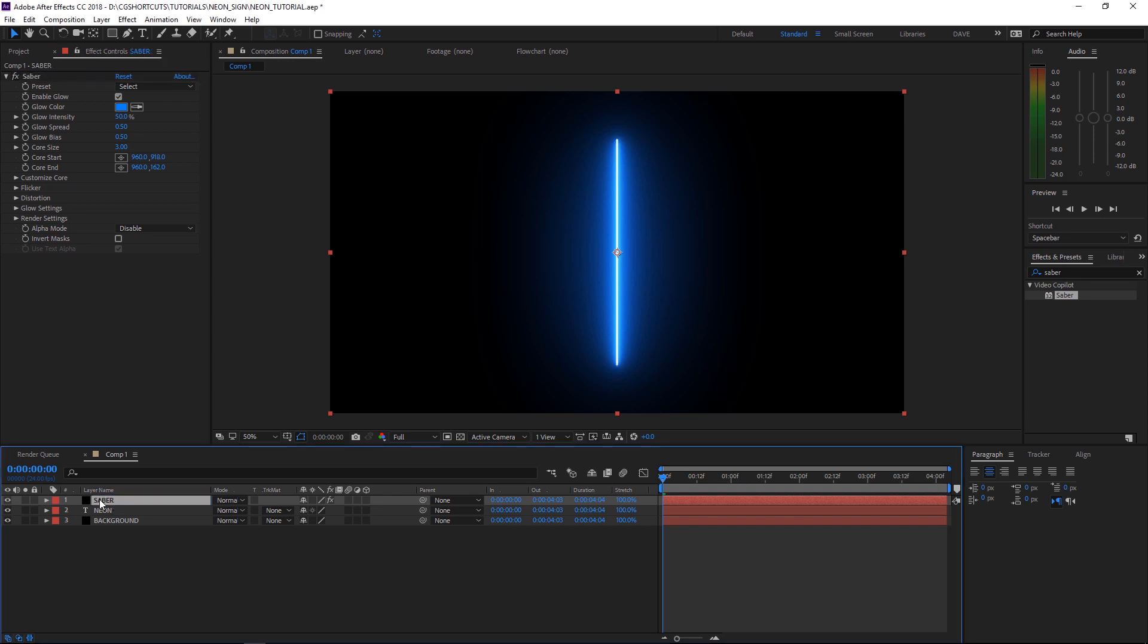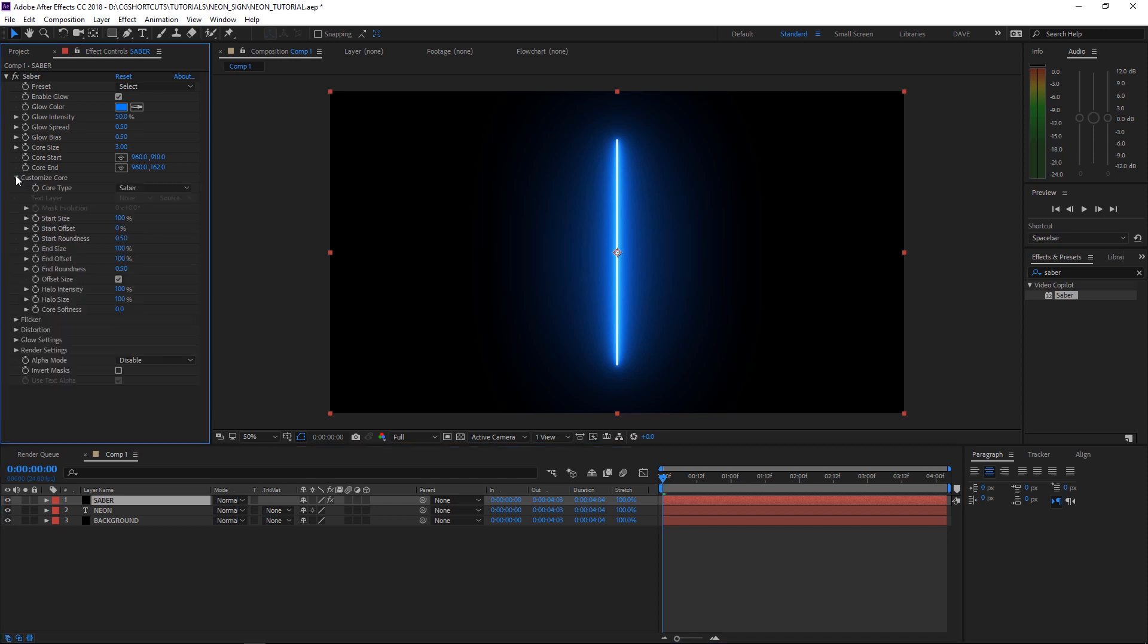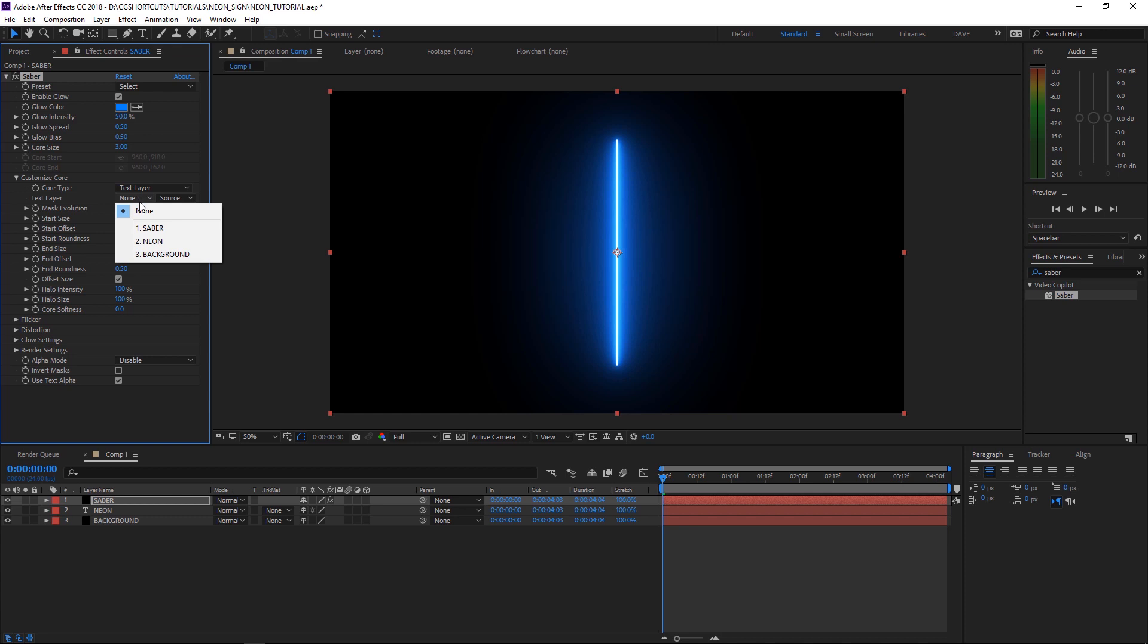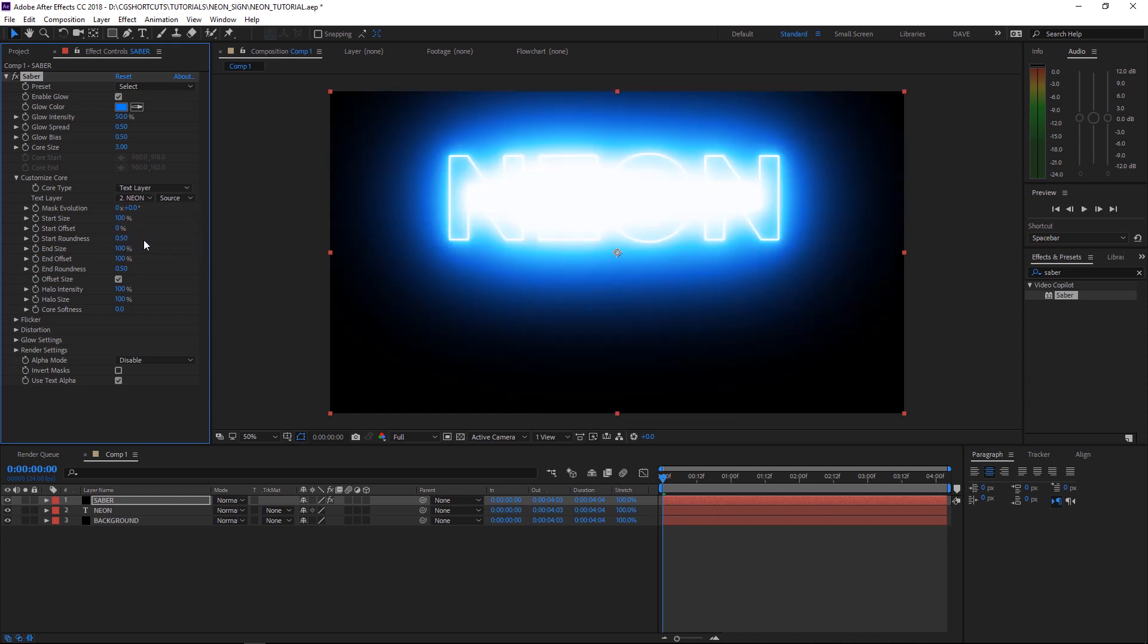And we'll come up here and tweak some of these settings. The first thing we need to do is make this glowing line wrap around our text. So we'll pop open our Custom Core tab and change the Core Type to Text Layer. And we'll select Layer 2, Neon, which is our text. And there we go. The guys at Video Copilot have made our life very easy here.